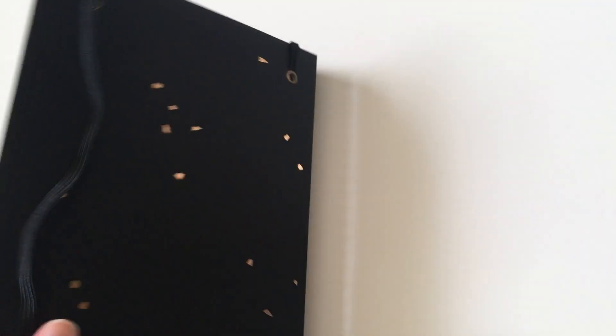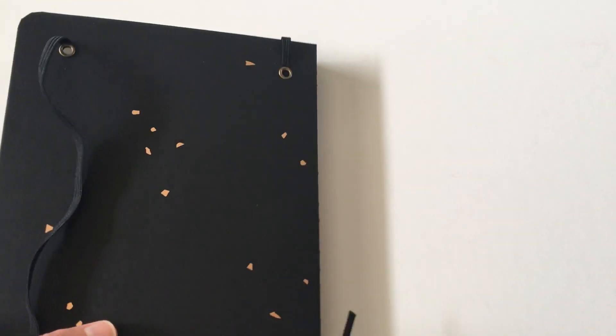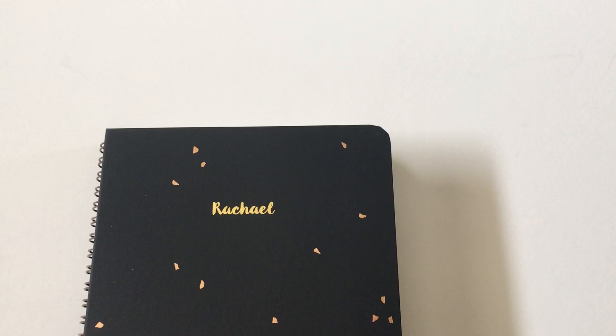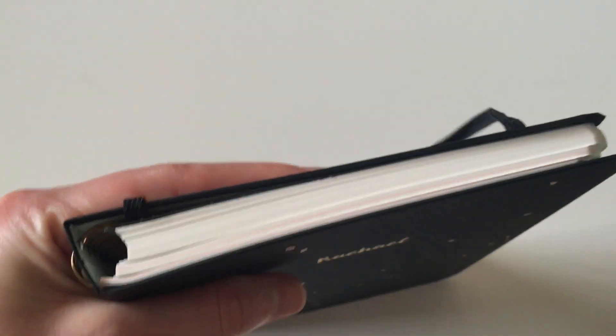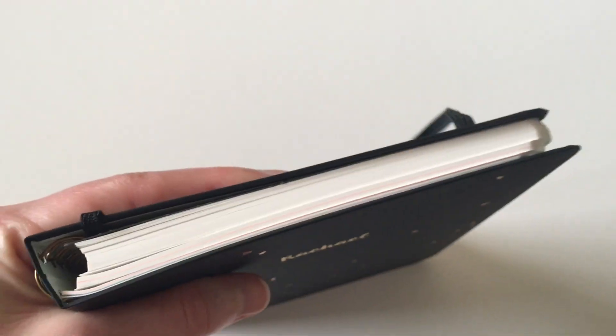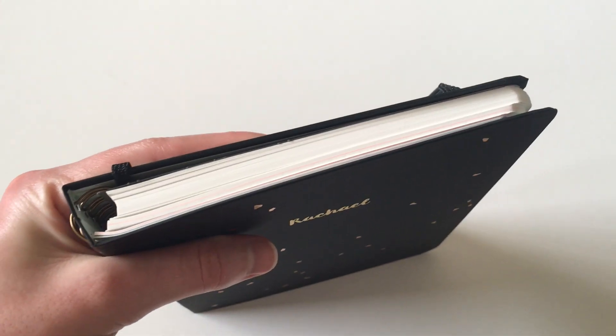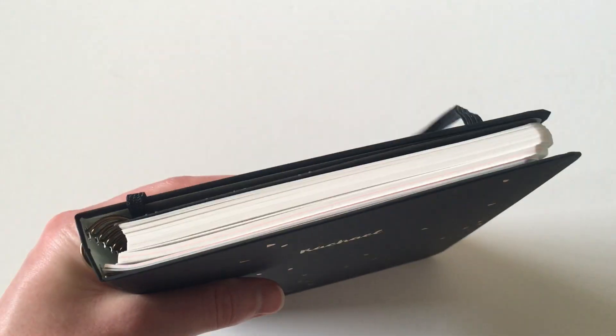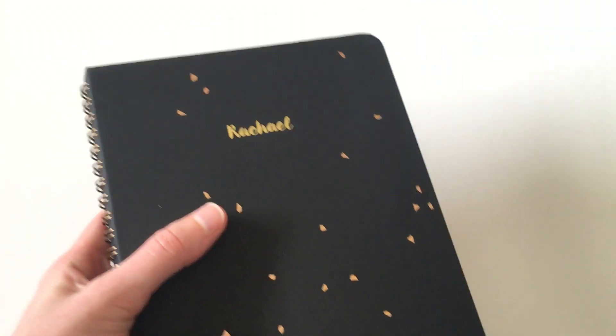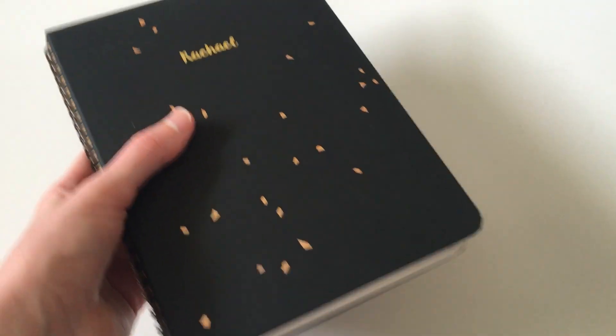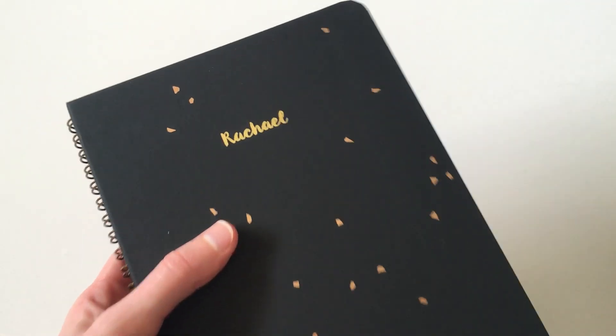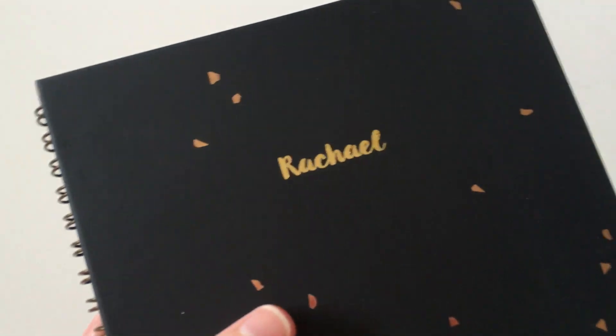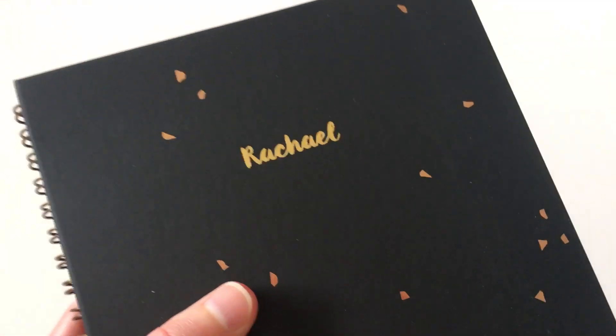So overall, I do think it is a functional horizontal planner. You do get a fair amount of space to write. Lots of lined or graph sections. It's not too fat. It is quite lightweight even though it has a hardcover. It still feels quite light. You could definitely take this with you. It's practical to take it with you because it is a small portable size and you can also personalize it.